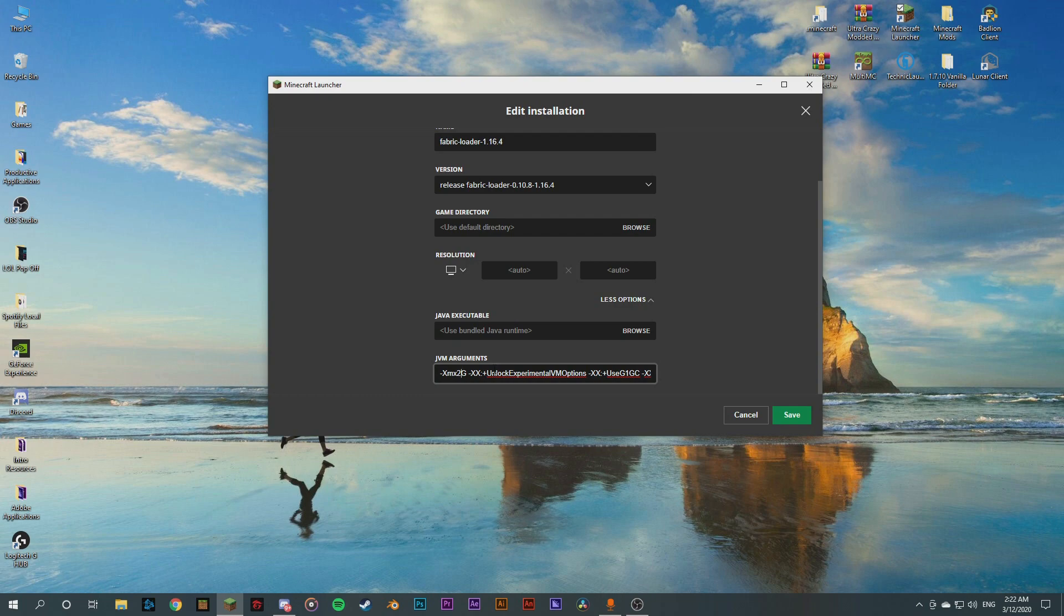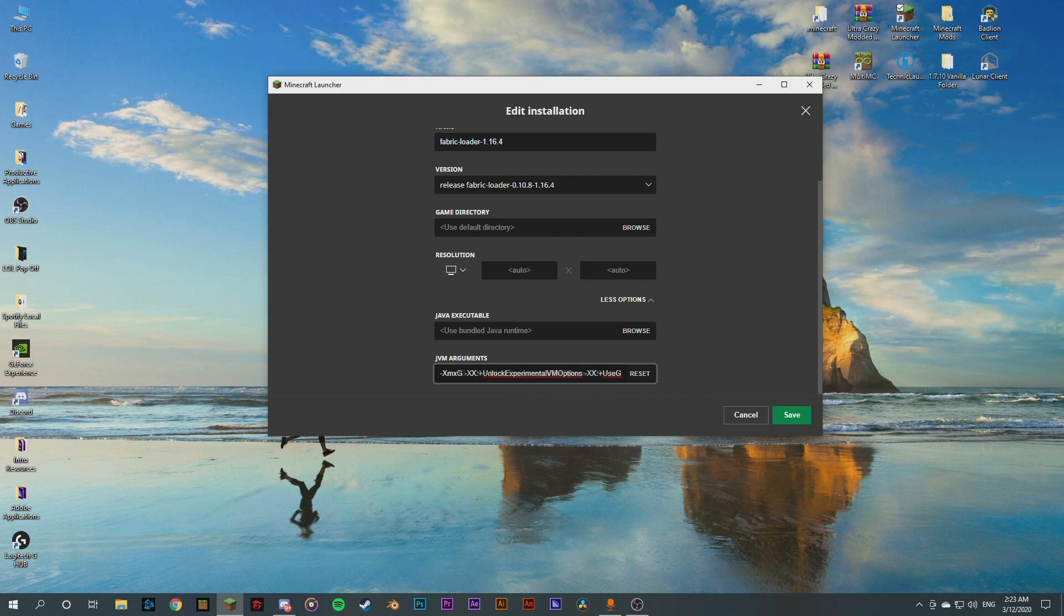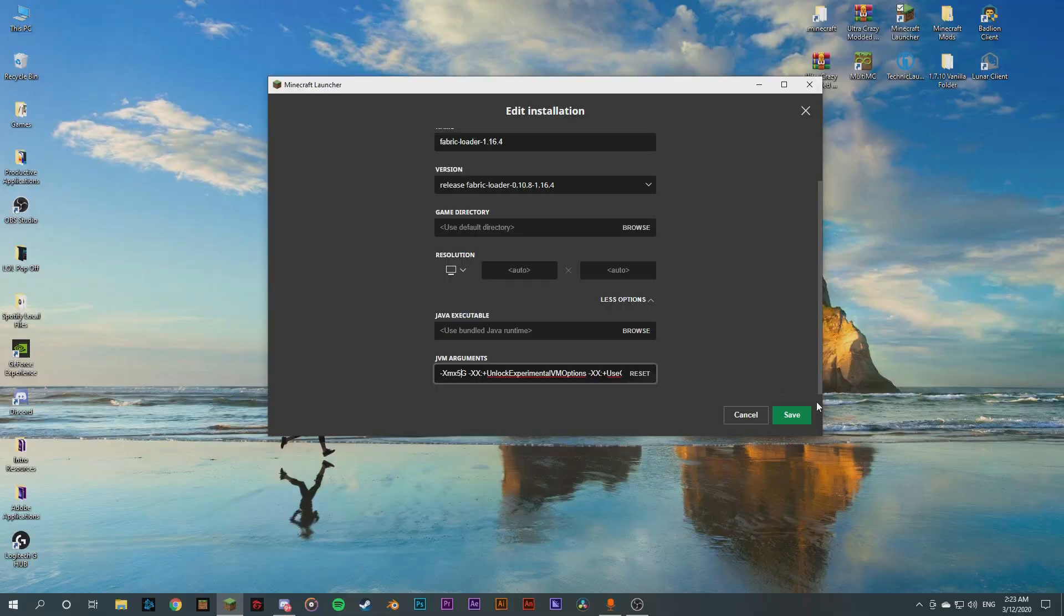But for most people who have more than four gigs of RAM, you're gonna want to increase that. So if you have, for example I have eight gigs of memory of RAM, so I'm gonna go for five gigs. Some people, if you have four gigs of RAM in your PC or laptop, the max you can go for is three. Do note that it will make your PC a bit laggy, the rest of your PC functions, but it should make Minecraft a lot more smoother and less choppy when you're moving around very fast in your world.